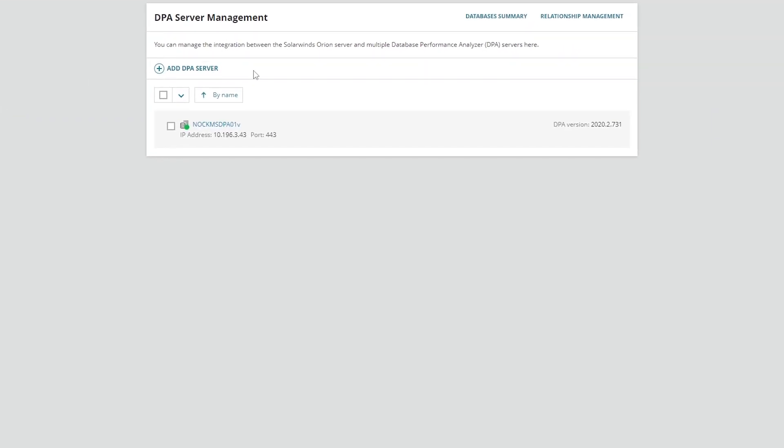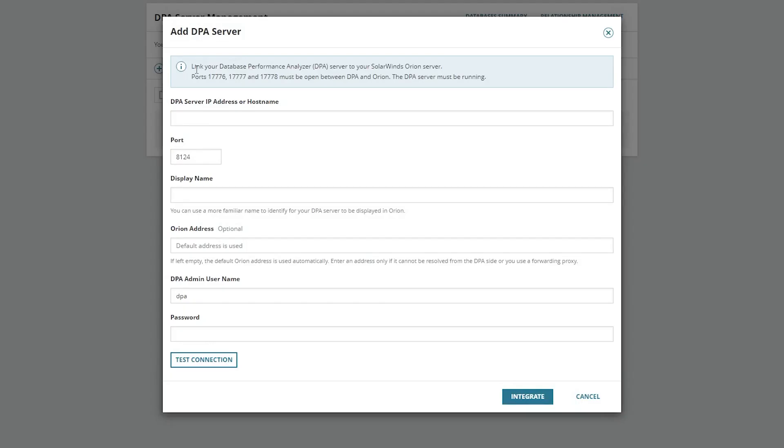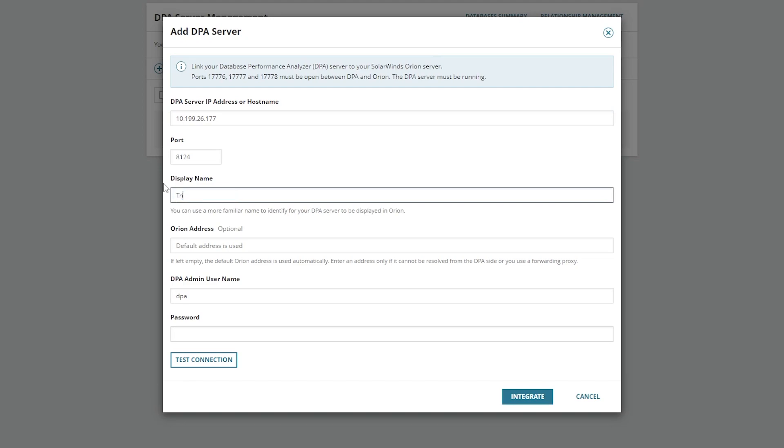Now I already have a DPA server here, but I can add additional ones. So let's go ahead and add another. It'll ask you for the host name. You can provide either the IP address or host name. We'll use IP today. Give it a specific display name if you like. You can fill in the Orion address if you like, but it's not necessary.